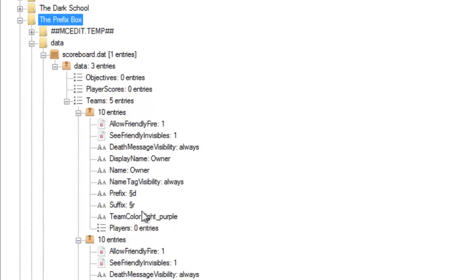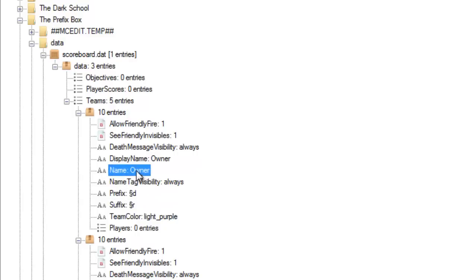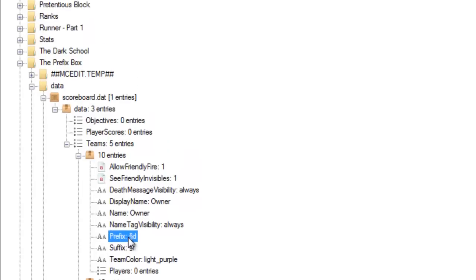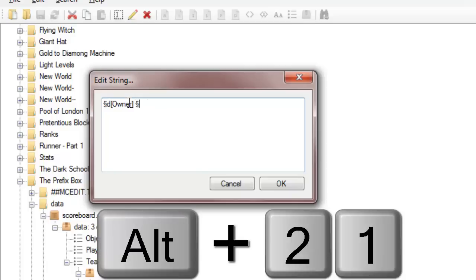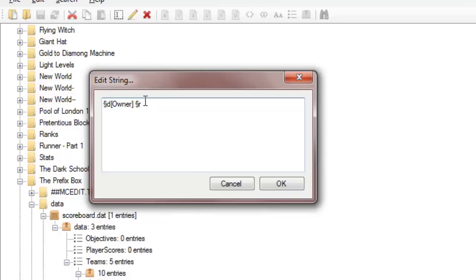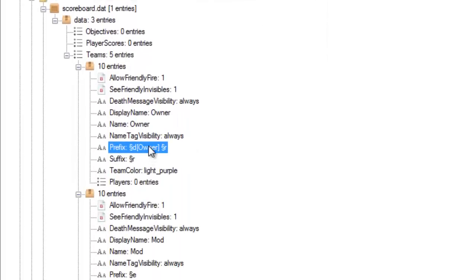And then here you find the prefix field. You'll see this is 'owner' — this is the team, it's 'scoreboard teams add owner'. So you want to go to the prefix, and now anything you want before the name that an owner will have — I'll set it here. To get those special section signs, all you do is hold down ALT, press 2 then 1, and let go of ALT. Then you get the sign. And just add a space after it so your name won't be right up against the owner label.